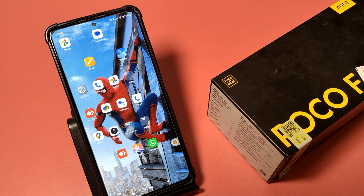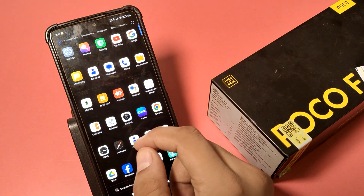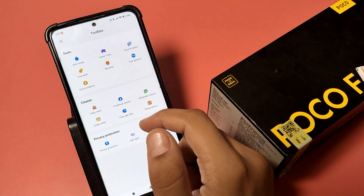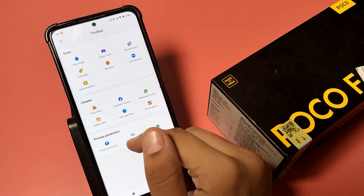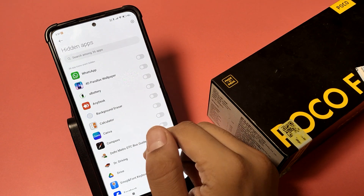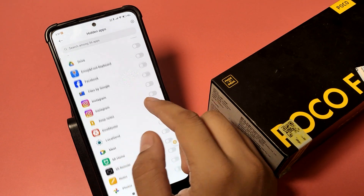So let's start. First, you have to swipe up like this, then go to Security. Swipe down here — it is the Hide Apps option. You can see this, just simply swipe down and here it is.